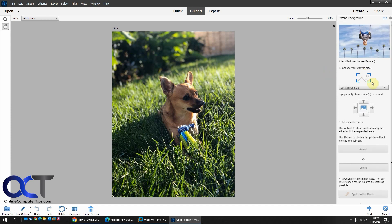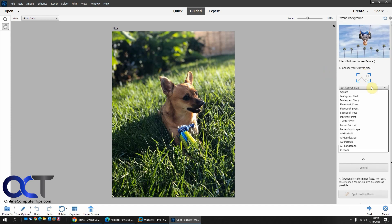So now you choose your canvas size. You could pick one of these defaults here. So let's say you're going for Instagram post or Facebook post and you want to make it the right size, you could pick that.